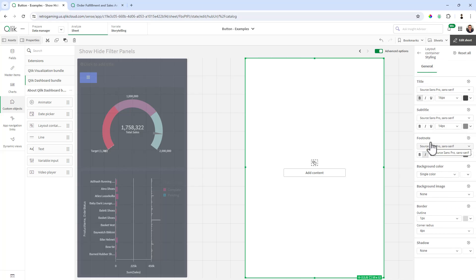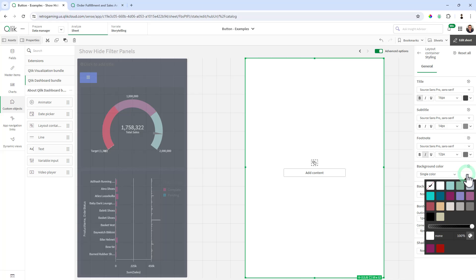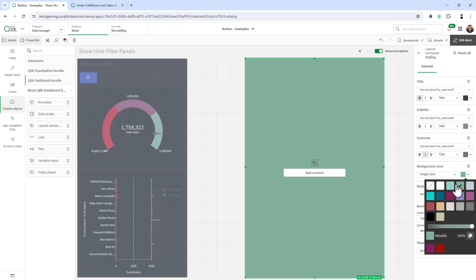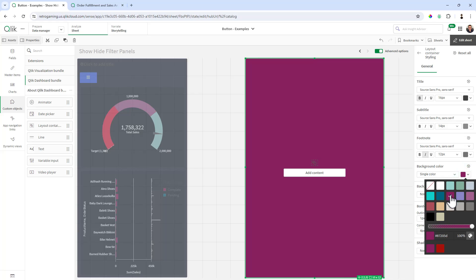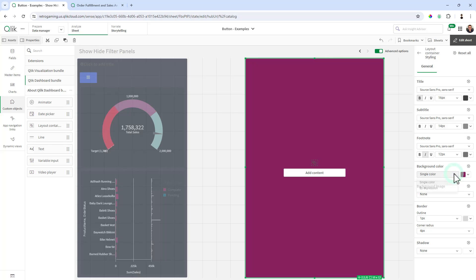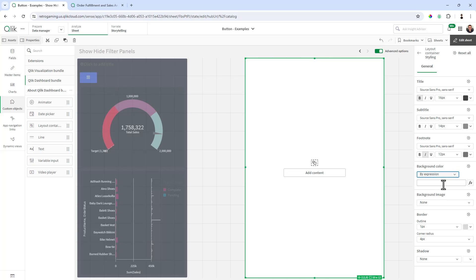If I go to styling, we can set up titles and fonts, background colors, images, borders, corner radius and shadow. You can see I can easily select the background color. We're going to make this background color dynamic with an expression.